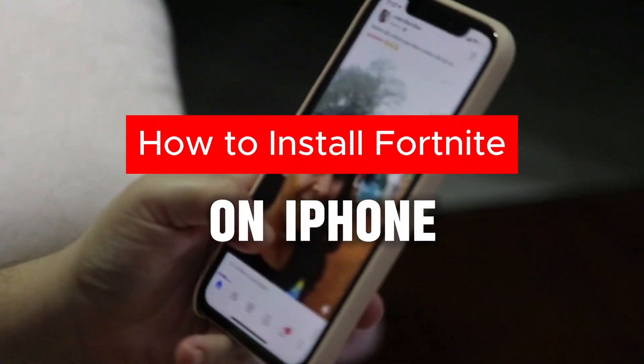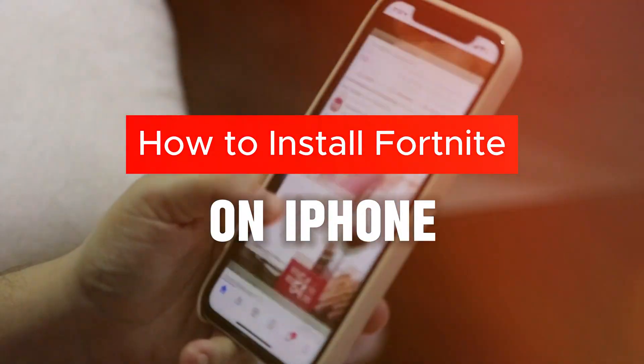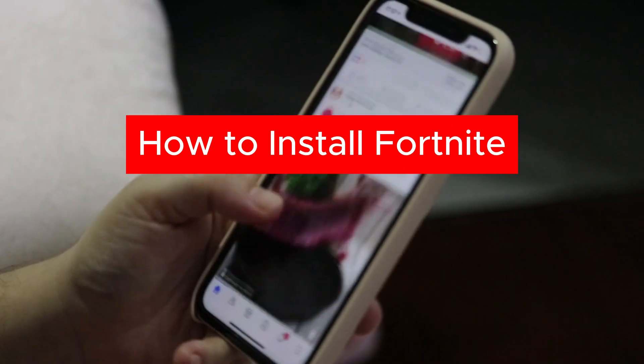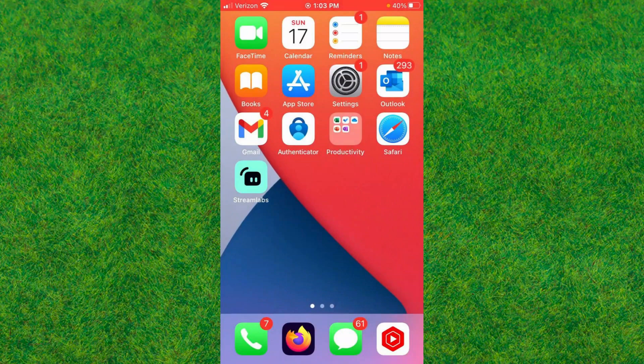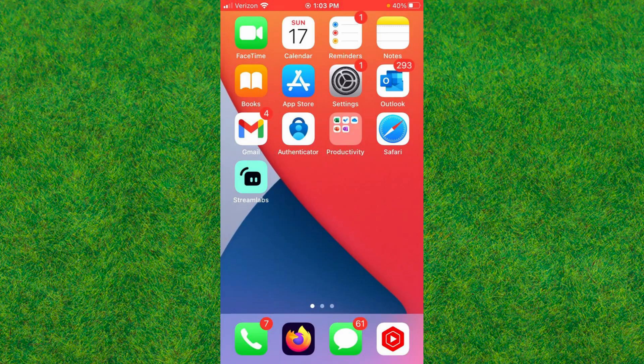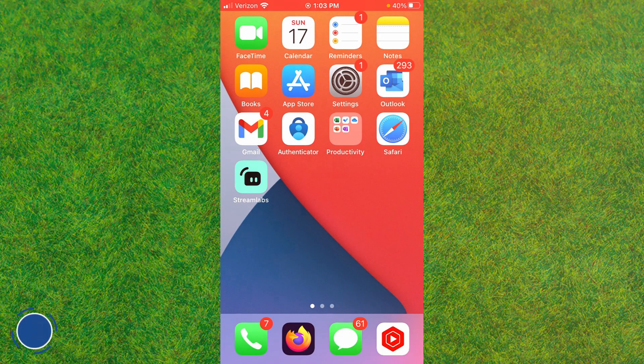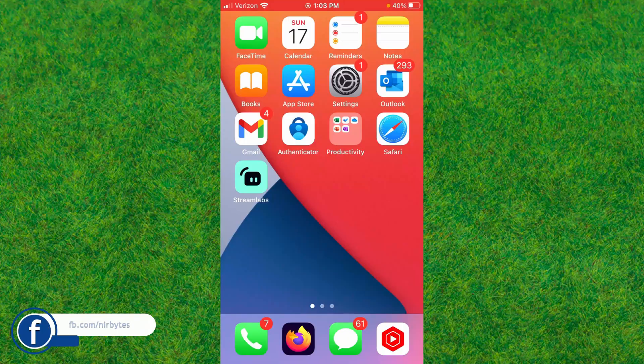Hey guys, welcome back. In this video I'm going to show you how to install Fortnite on any iPhone device. If you're looking for a way to install Fortnite on your iPhone, then this tutorial is for you. Let's get started.